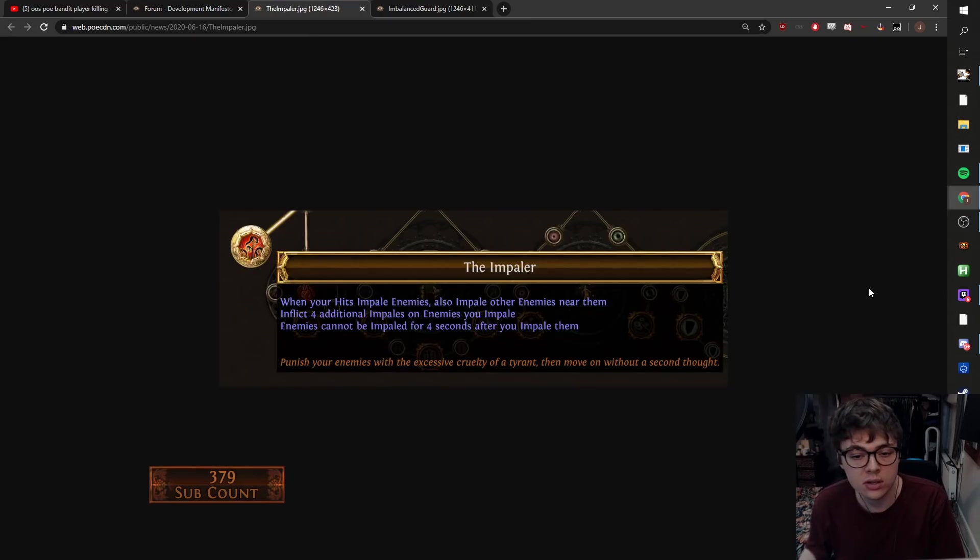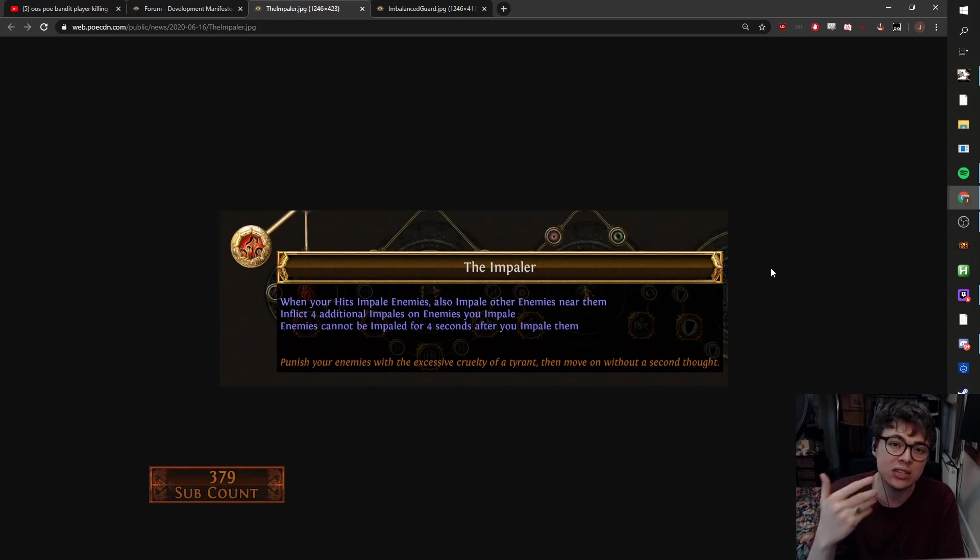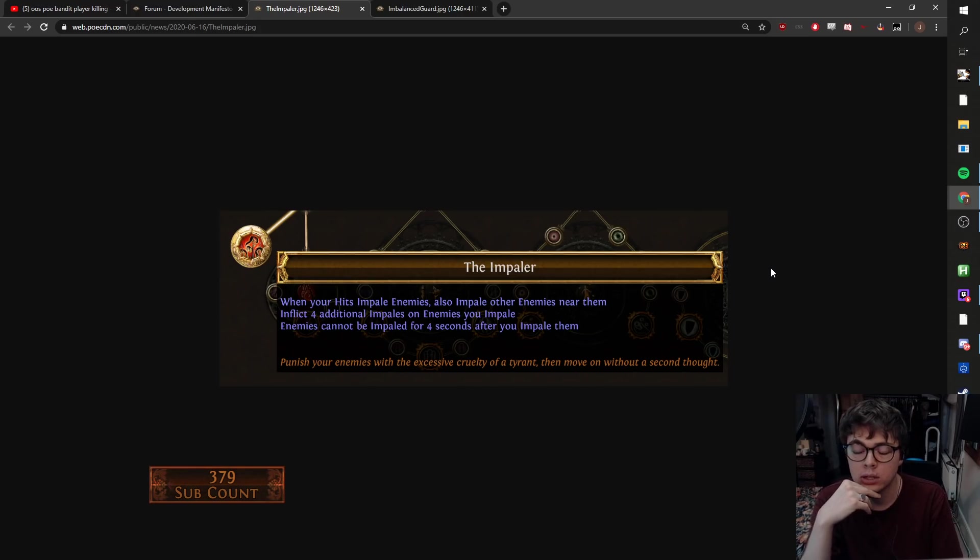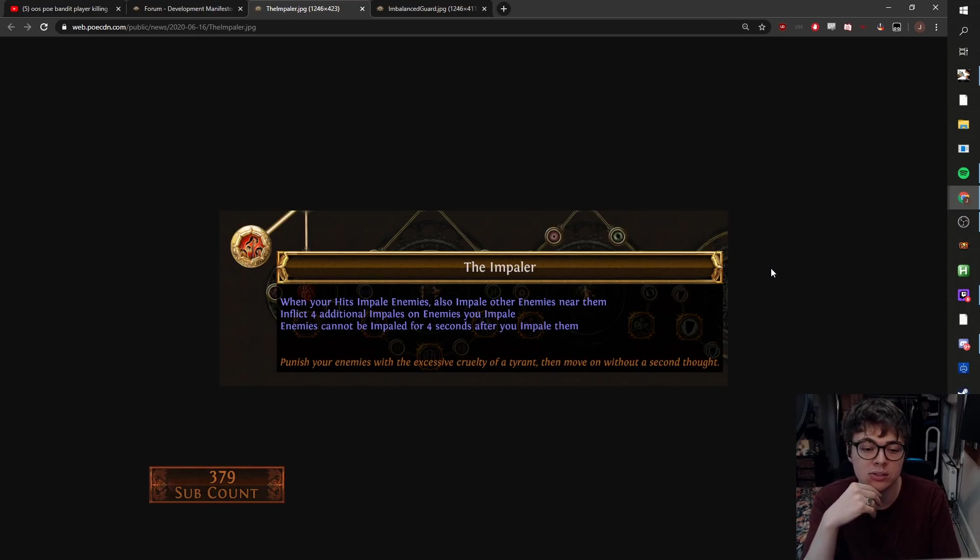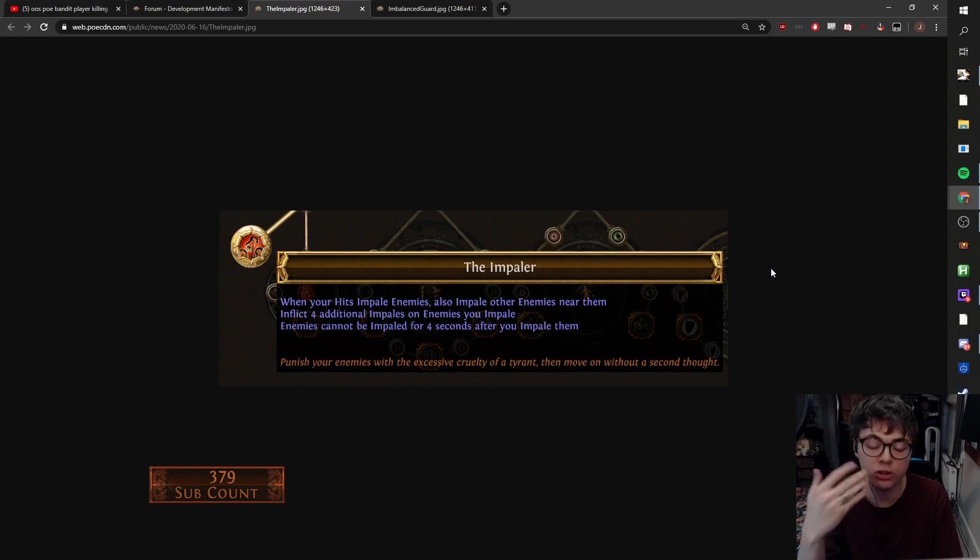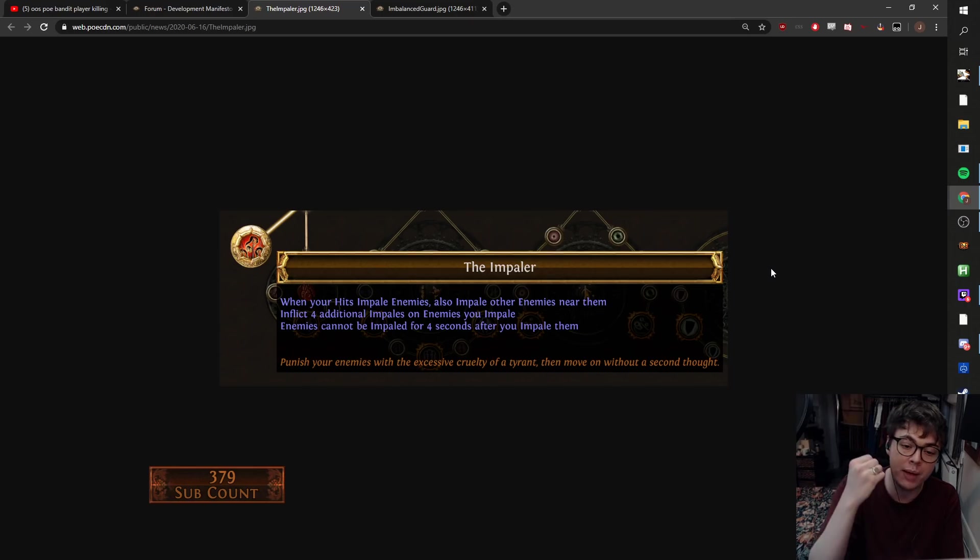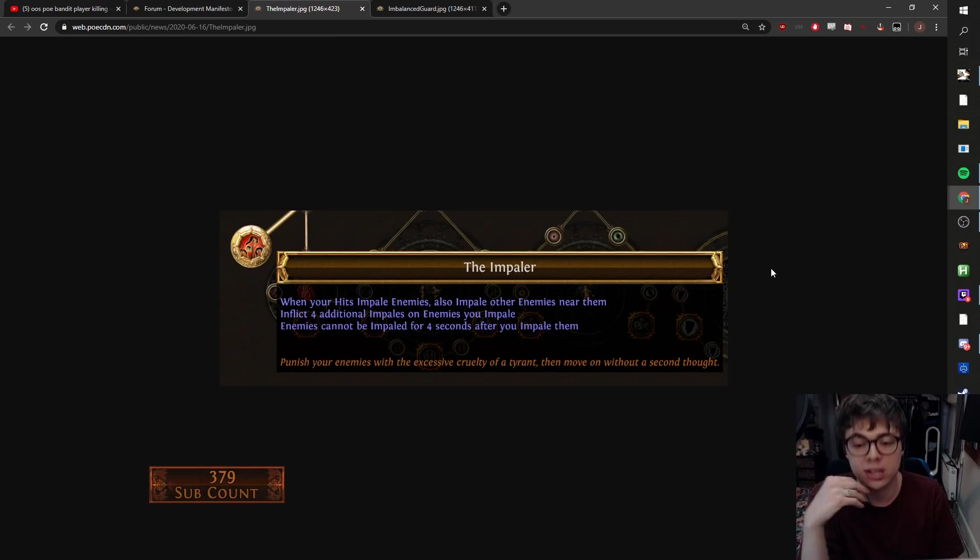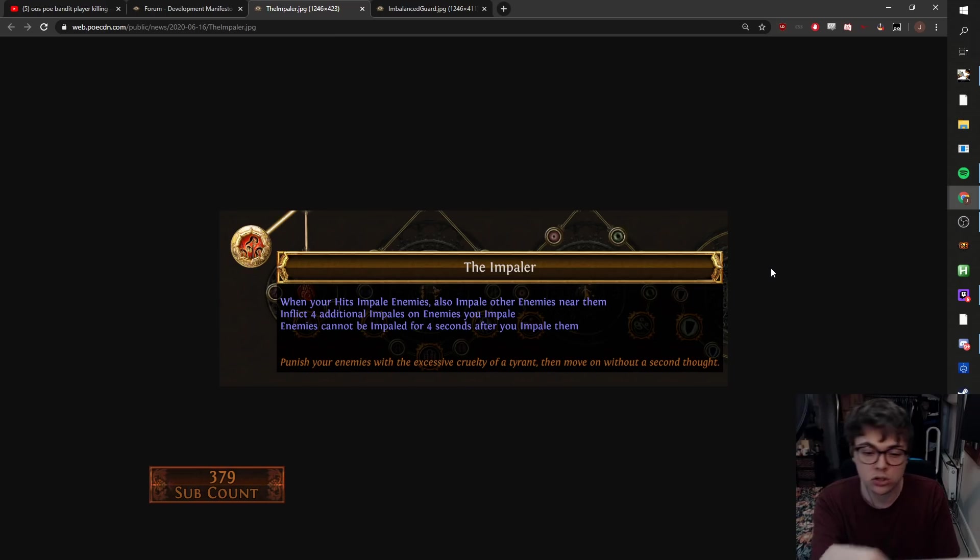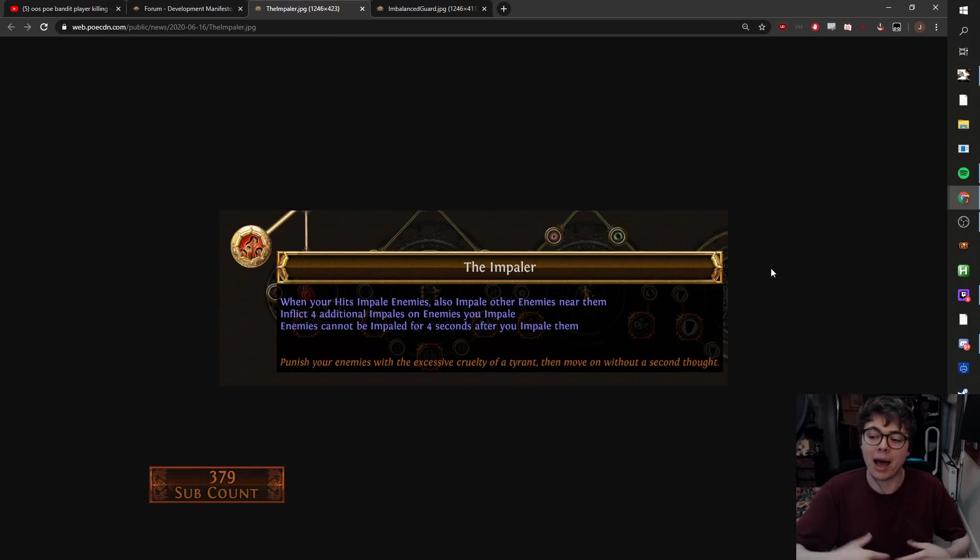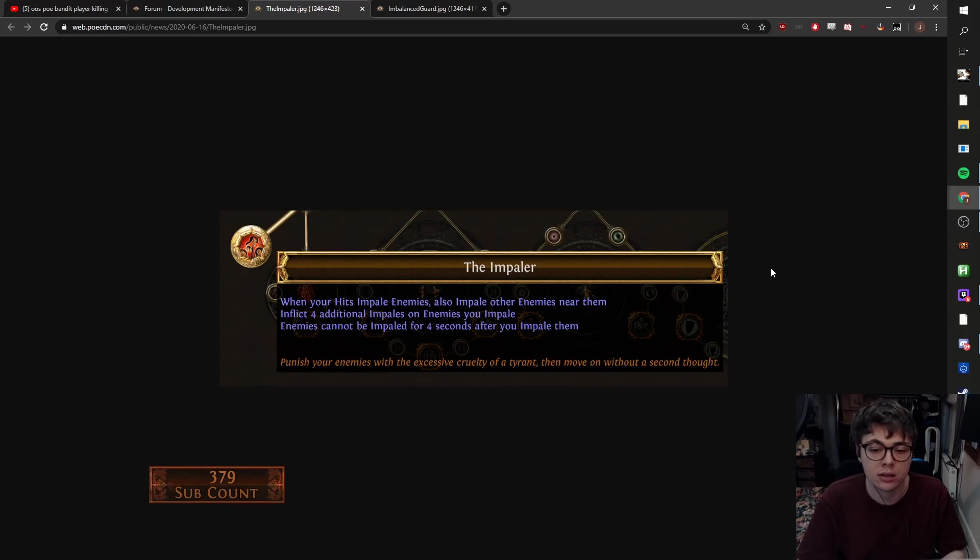They've shown off two new keystones. So Impaler, this is for big two hands or basically just any slow hitting impale build. When your hits impale enemies, you impale nearby enemies, inflict four impales on enemies you impale. So four additional, so that means you impale five at once. Enemies can't be impaled for four seconds after you impale them. So this is really good because you attack once into a pack, the whole pack gets five stacks of impale on them. You move on to the next pack.